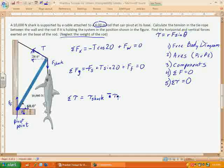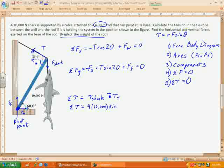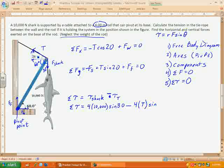Let's write out the torque equation. Torque equals radial distance times force times sine of the angle. The rod is 4 meters long, so the force of the shark acts 4 meters from the pivot. The angle: we know this angle is 60 degrees, so by alternate interior angles that side is also 60, and since the shark hangs straight down the angle between the rod and the force is 30 degrees — so we use sine 30. The tension is also applied 4 meters from the pivot. The angle for tension is 60 plus 20, which is 80 degrees. So: sum of torques = (4)(10,000)(sine 30) − (4)(T)(sine 80) = 0.